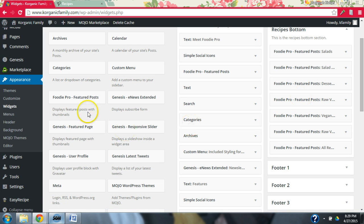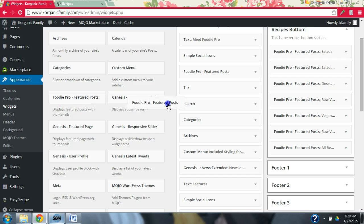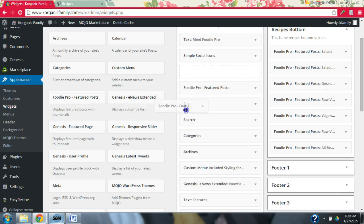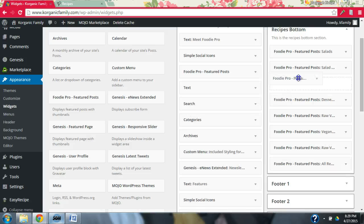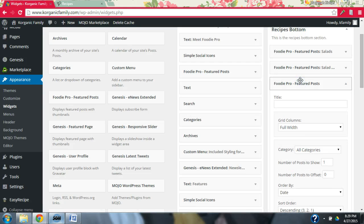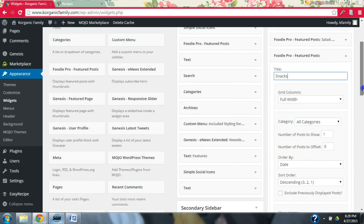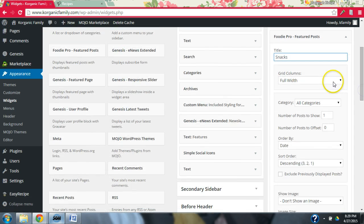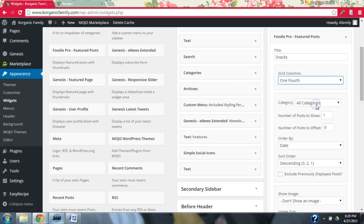And what we're going to do is we're going to grab one of these Foodie Pro Featured Post widgets, and we're going to drag it over here where we want it. So now we're going to work on the snacks. Let's say we want to put those under salads. So now we're going to create this widget for our snacks, and we are going to have four across on the page. This just lets you set up your grid.